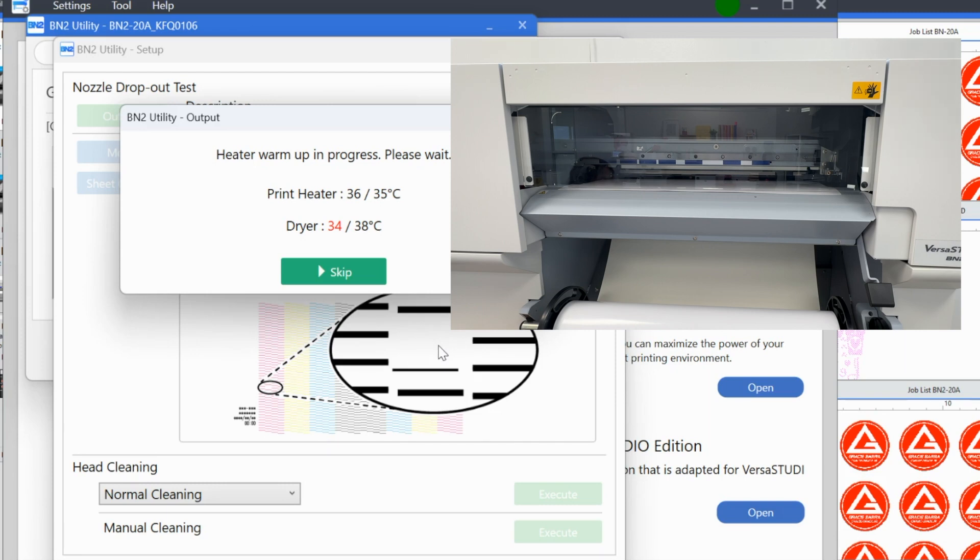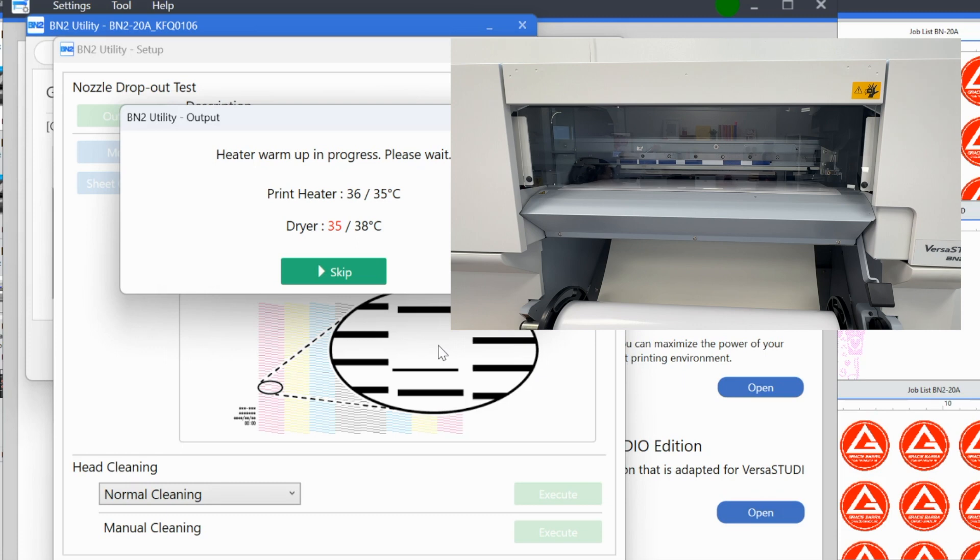So we don't know yet if we need to do a cleaning. I can pretty much assure you that I probably don't since this is actually the second time that I'm doing this setup for the sake of this video. But I will tell you that you are going to evaluate the nozzle check and then you are going to determine the next steps. But we first have to wait for that nozzle check to print.